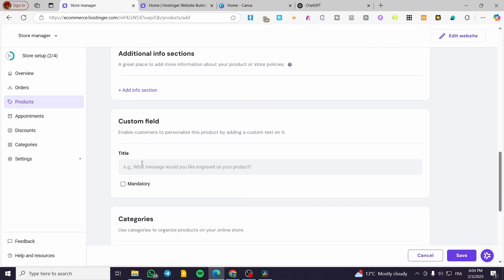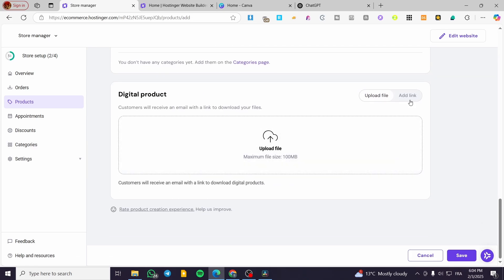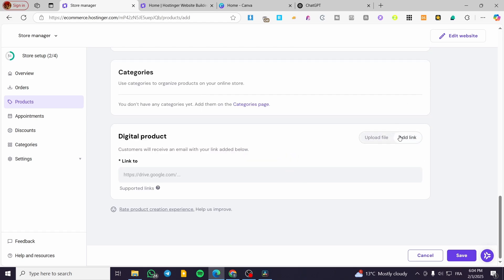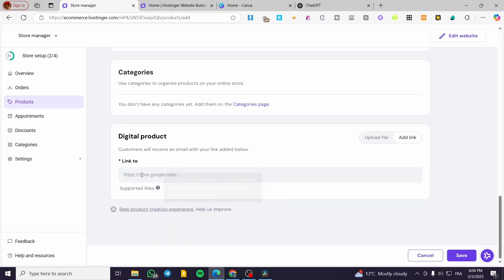For the custom field, you can add a custom field if you want the product to be customizable. For categories, you can add categories into your store by clicking on the Categories page and adding some categories. For the digital product file itself, you have two upload options: either upload it directly here with a maximum file size of 100 megabytes, or if it exceeds that size, you can add it as a link such as a Google Drive link or another file-hosting platform.